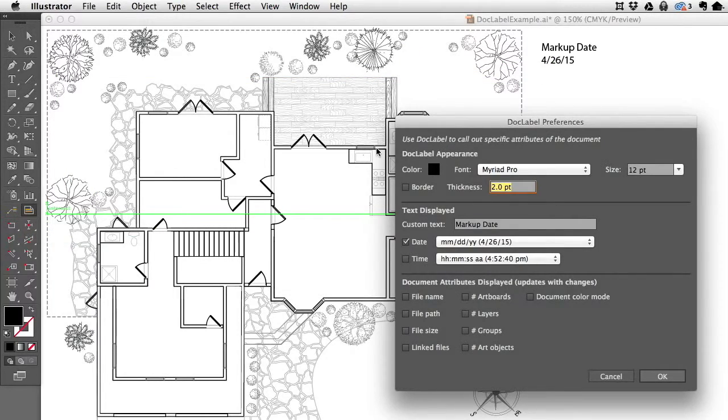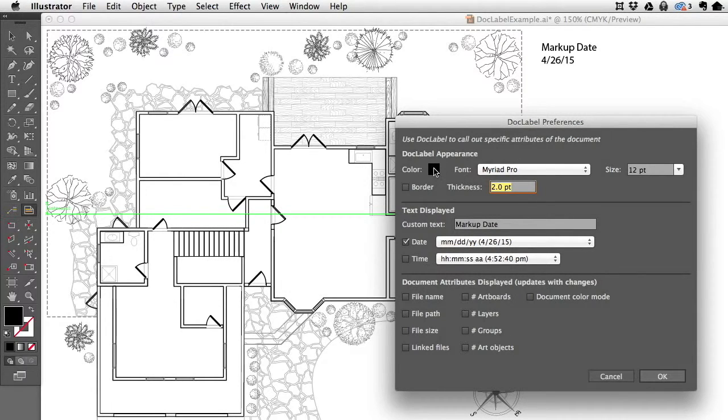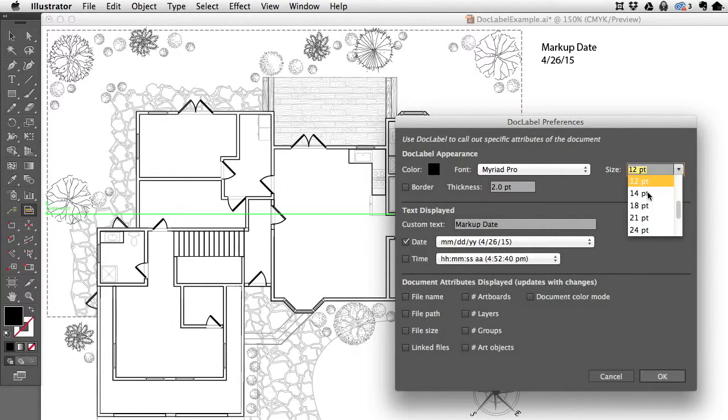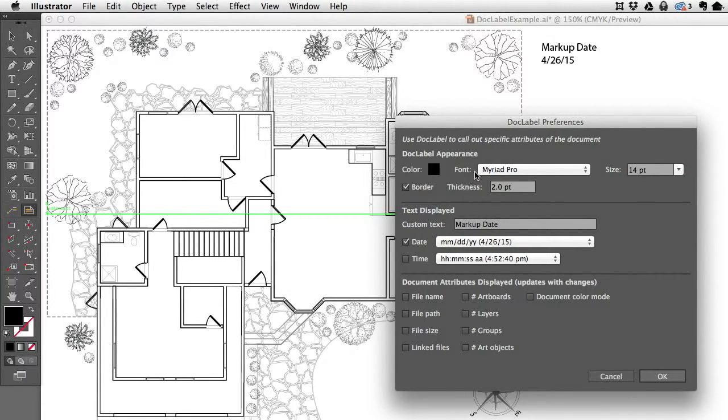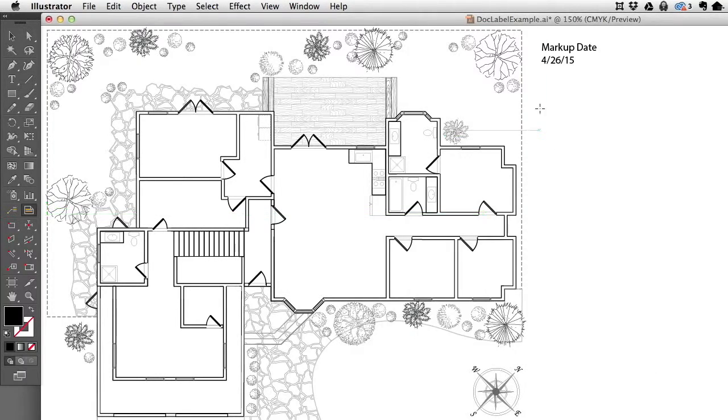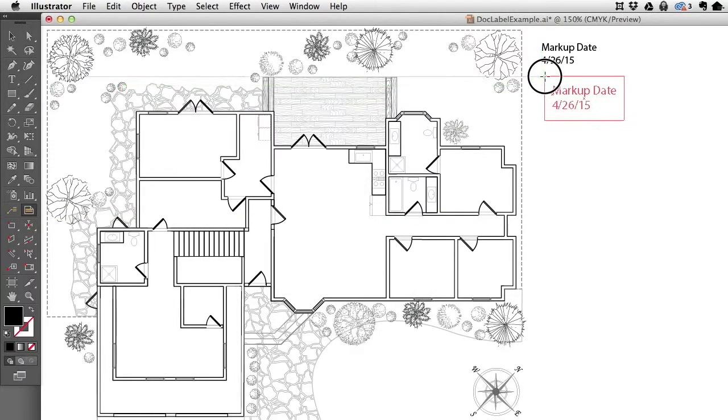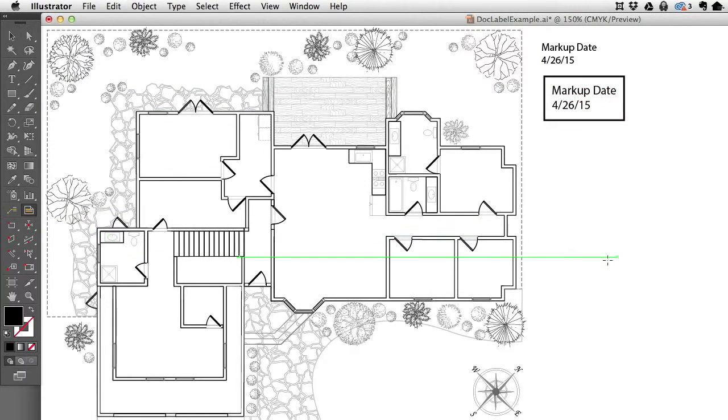I'm going to double-click the tool to bring up the preferences. You can set the appearance, color, font, size. Let's change the size a little bit. You can add a border, so let me change that, and you'll see the difference in appearance.